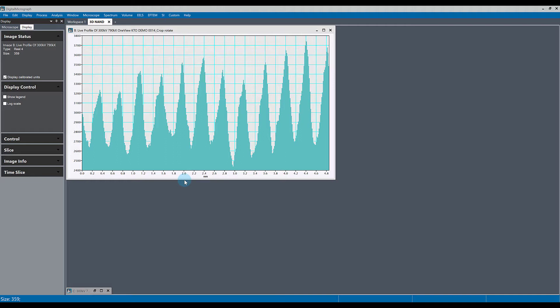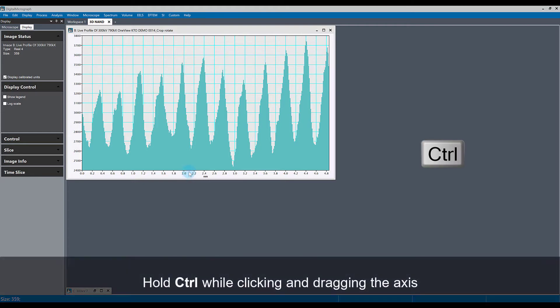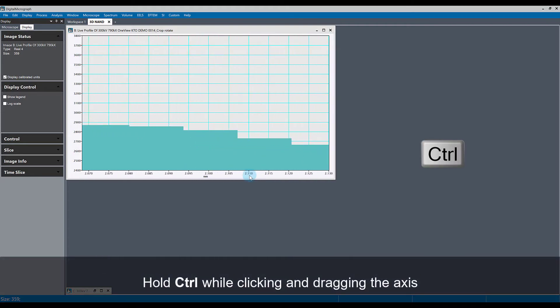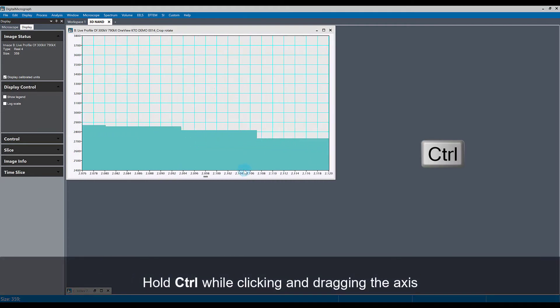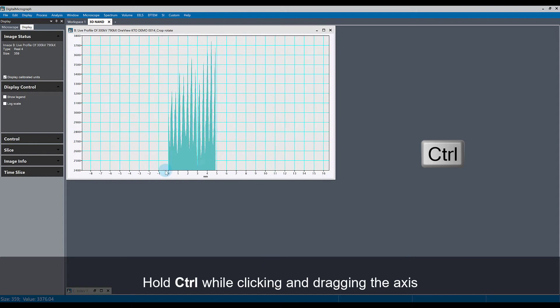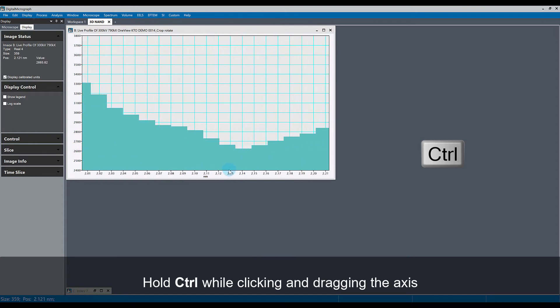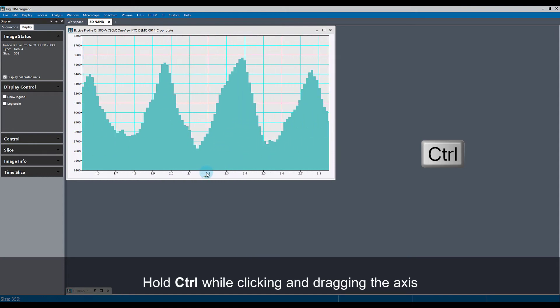You can do this by holding the control key while you left click on the axis and drag left or right to zoom in or out of the line profile. This works for both the X axis and the Y axis.